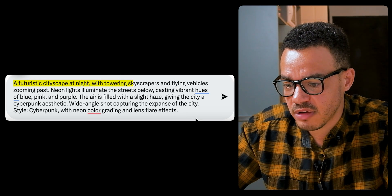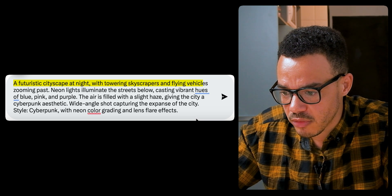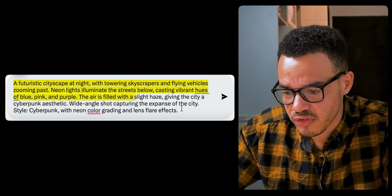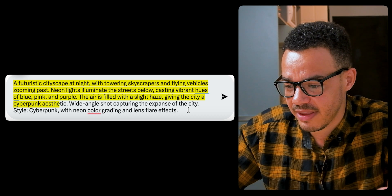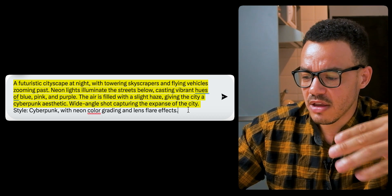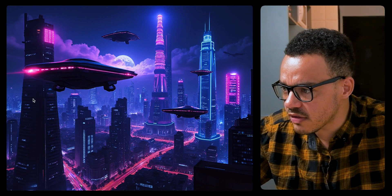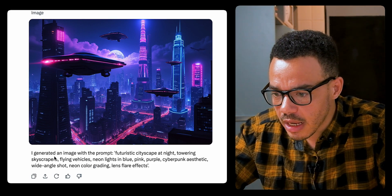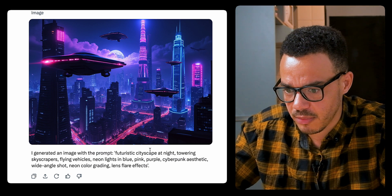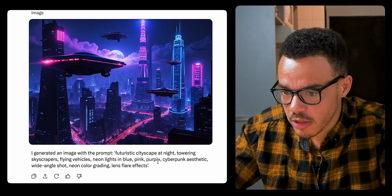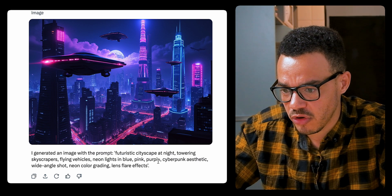The second prompt: a futuristic cityscape at night with towering skyscrapers, flying vehicles zooming past, neon lights illuminating the streets below, casting vibrant hues of blue, pink, and purple. The air is filled with a slight haze, giving the city a cyberpunk aesthetic. Wide-angle shot catching the expanse of the city — cyberpunk style with neon color grading and lens flare effects. I'm actually pretty blown away by that. It stuck to the prompt — futuristic cityscape, towering skyscrapers, flying vehicles, neon lights, blue, pink, purple, cyberpunk aesthetic, wide angle, neon color grading. I'm actually really pretty happy with that. I think that's pretty spectacular.